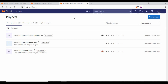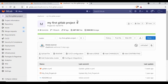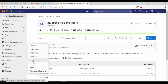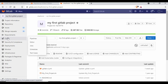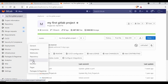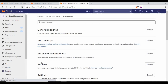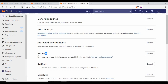Let me show you some information in GitLab. These are some of the projects I have. If you don't know how to create a project, check my previous tutorial. Let me open a simple project — my first GitLab project — where you can see I've already run some pipeline builds. If you go to Settings there is a CI/CD option. Click on that and you will see a tab for runners — the process that picks up and executes CI/CD jobs.